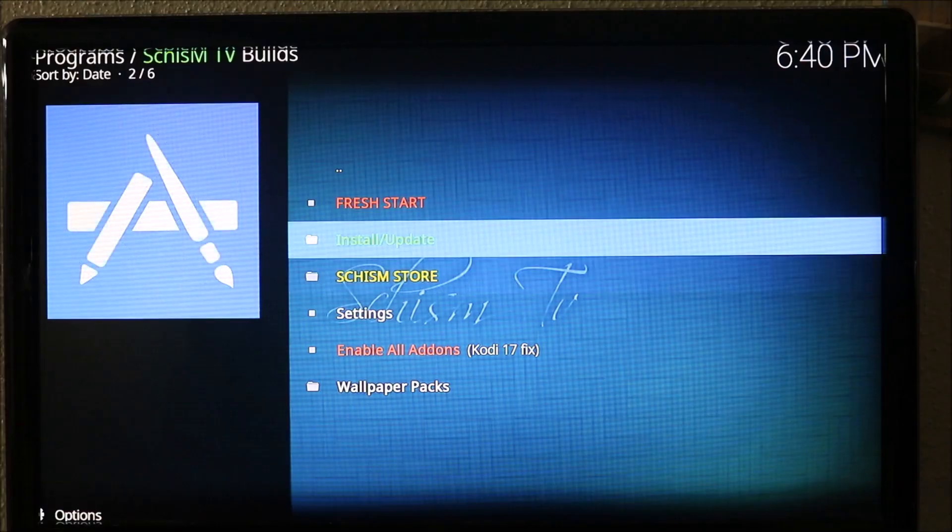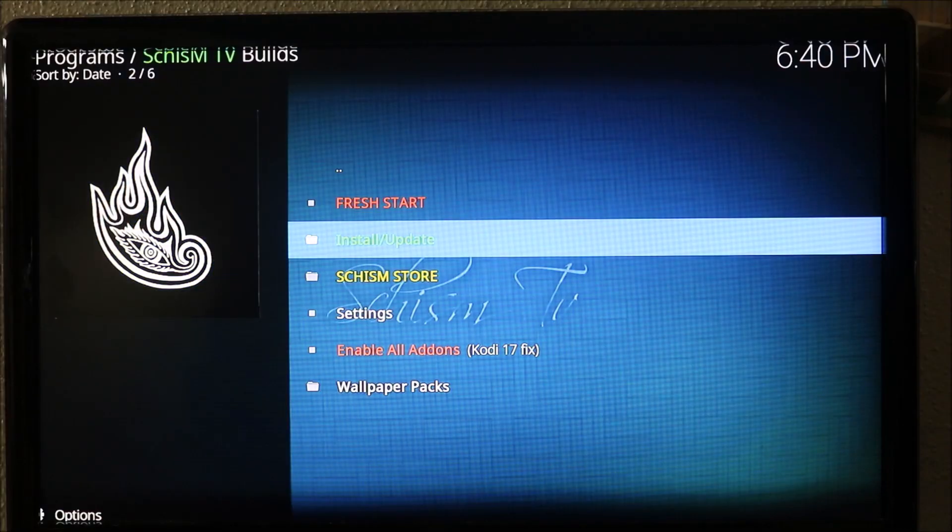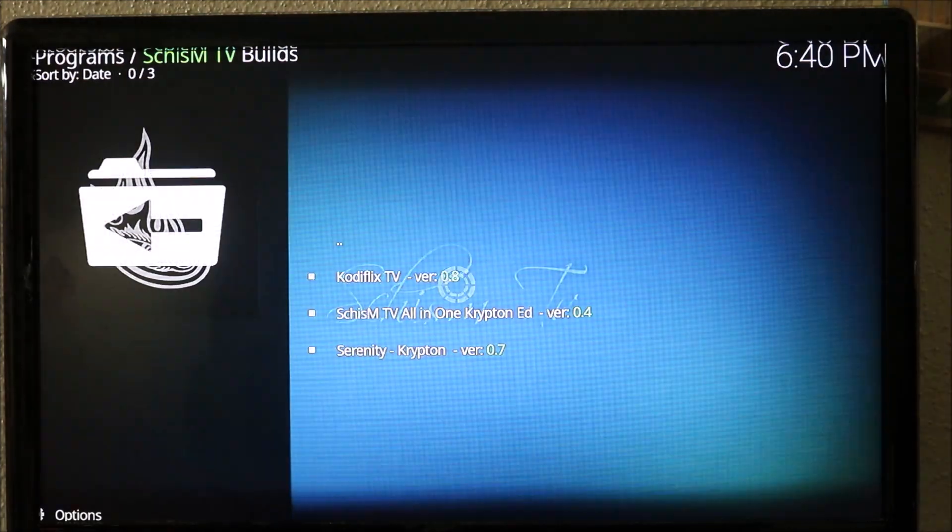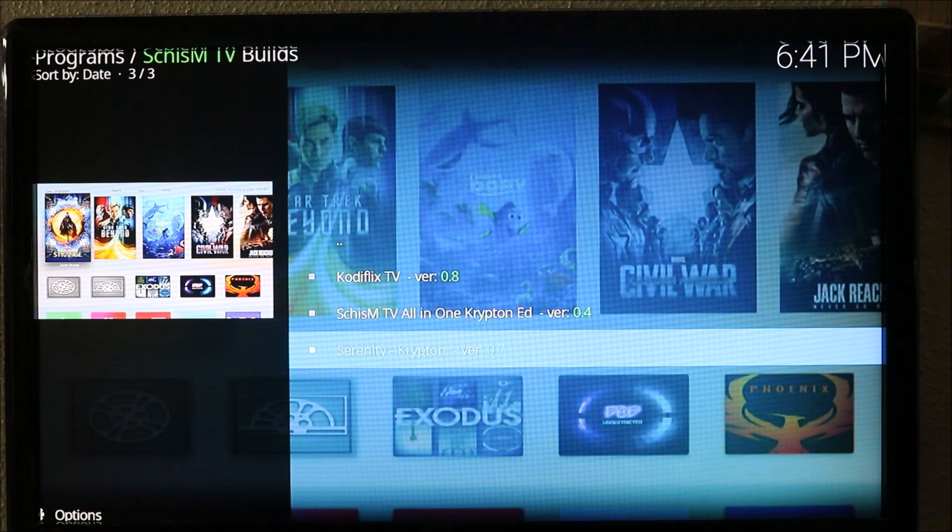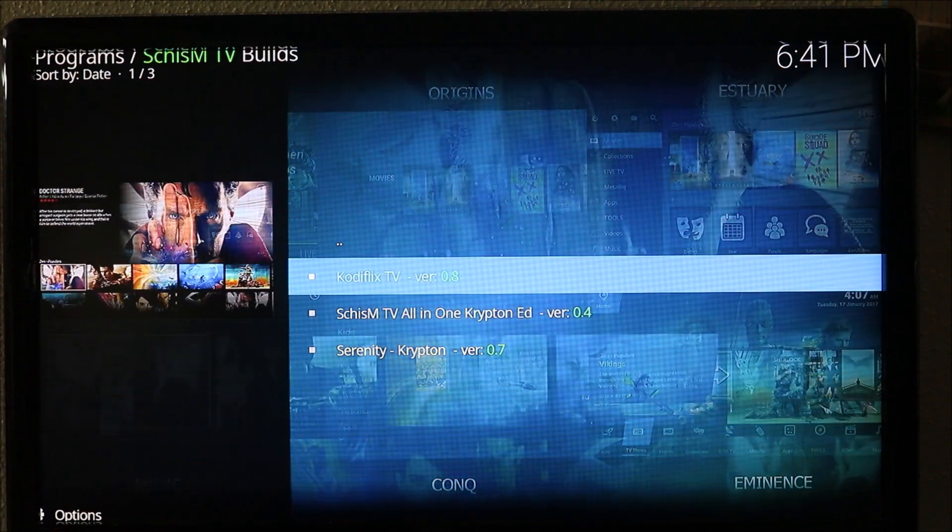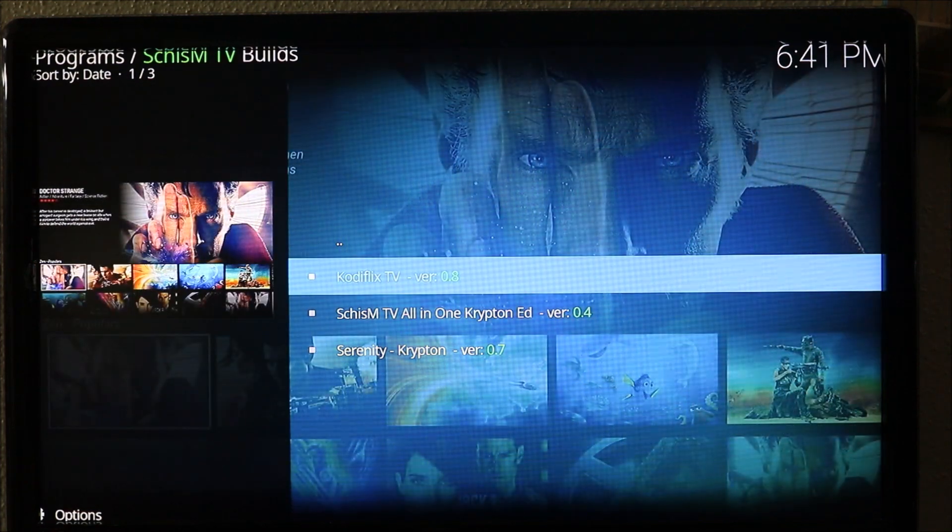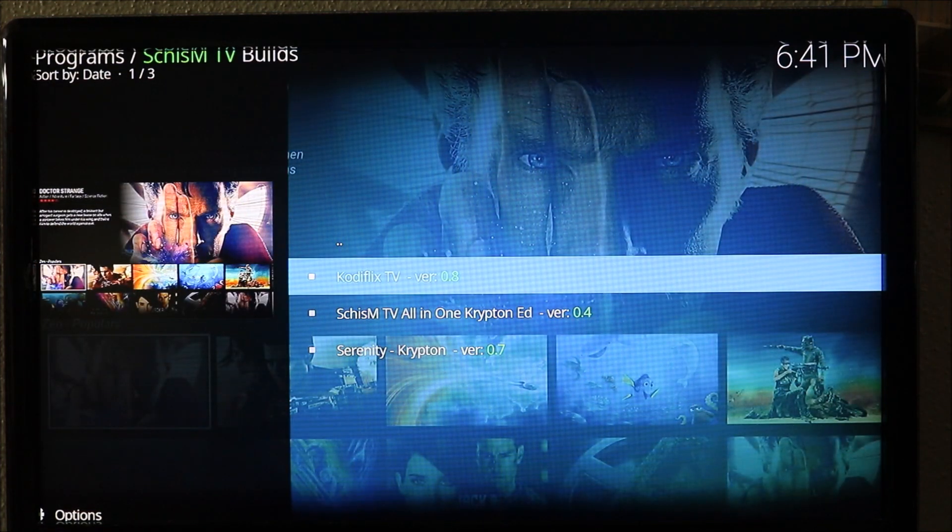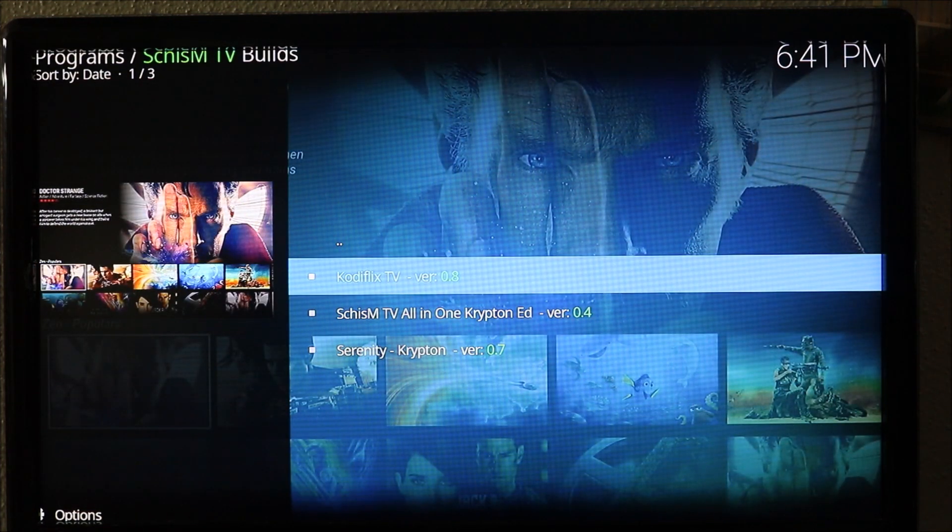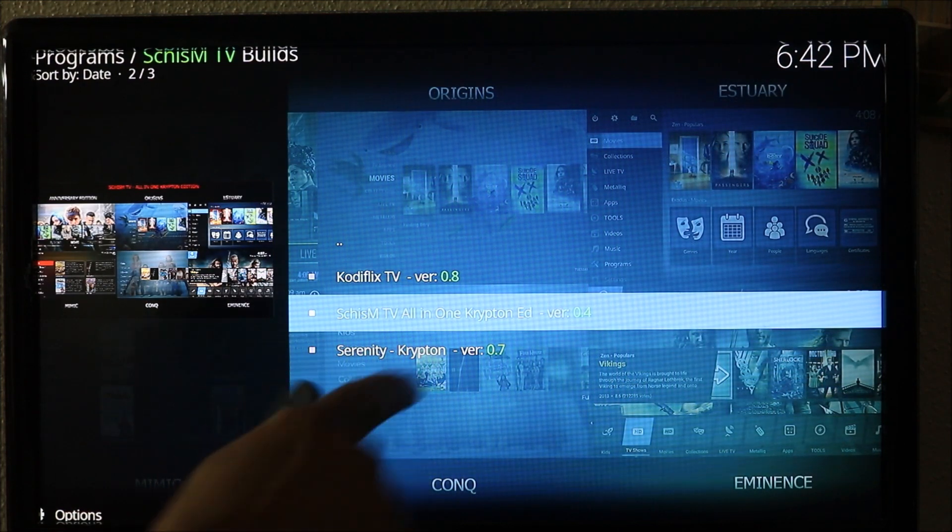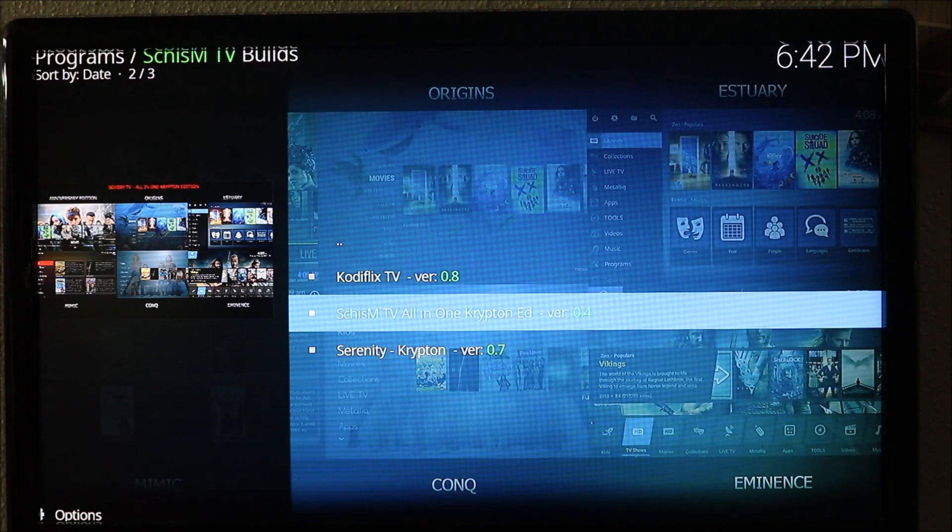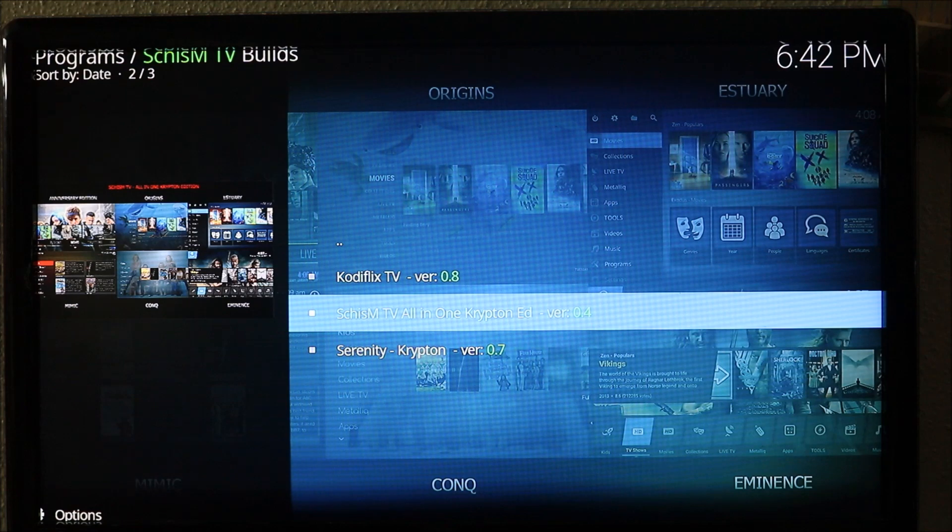Then you go to install and update and click on that. Now we have Kodi flicks in there. We go down to Chism all-in-one Krypton and we click on that.